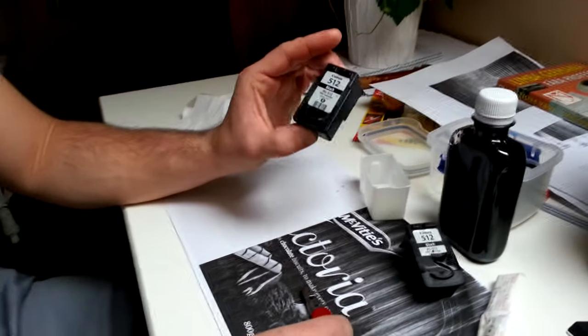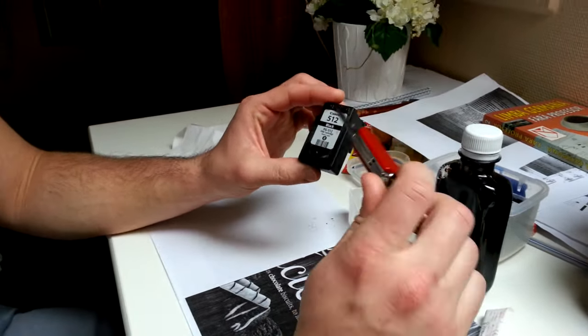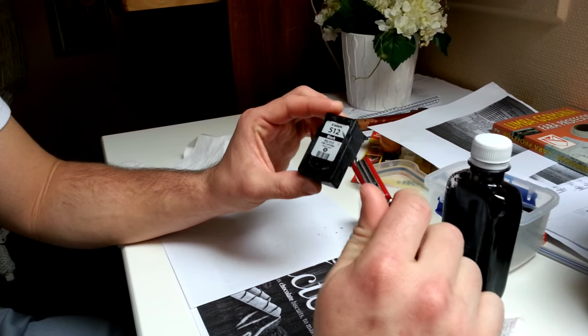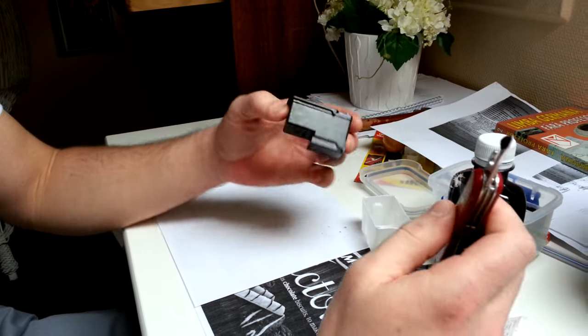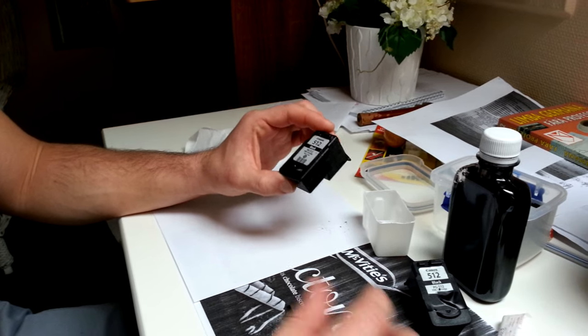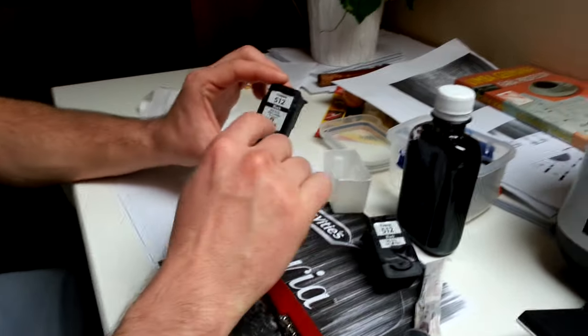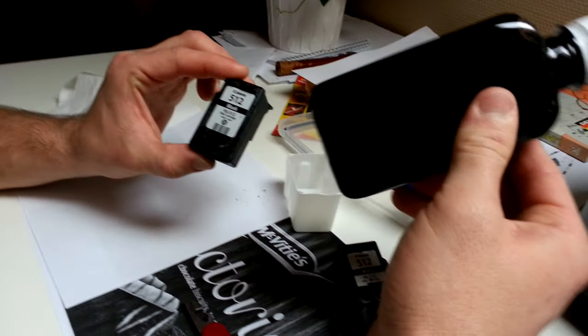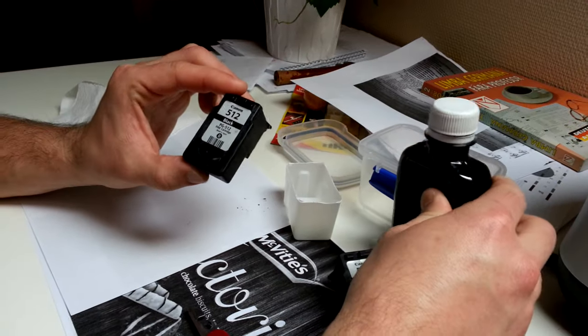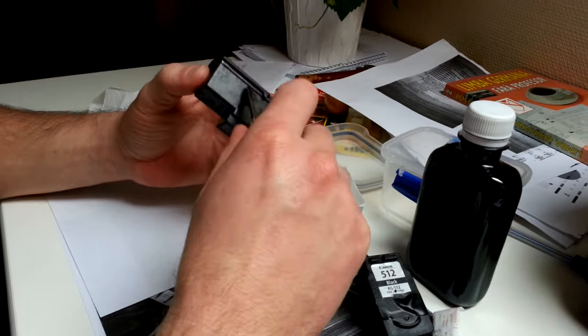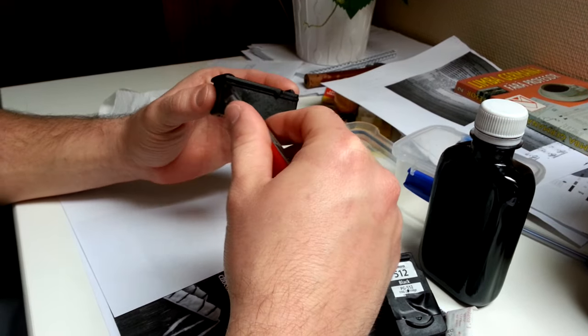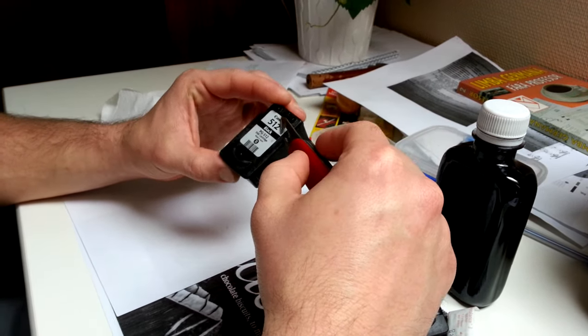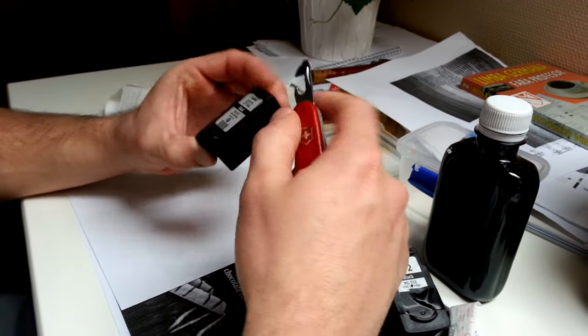This is refilling ink in a black cartridge from a Canon inkjet printer. One way is to just poke a hole and put some refill ink in, but a better way is to open this entire lid and it will accept much more ink.